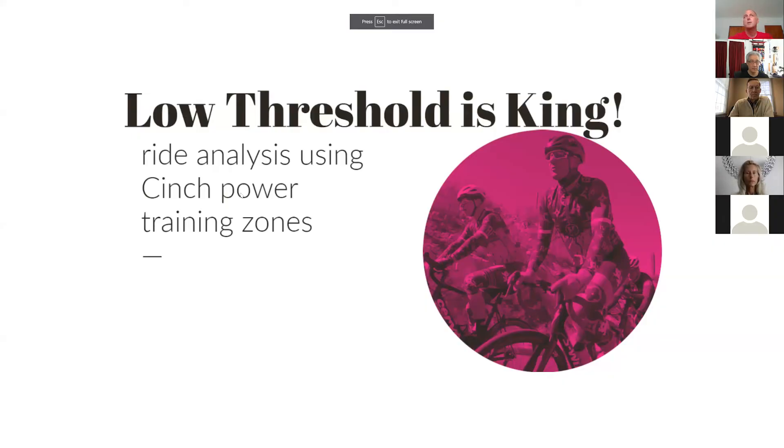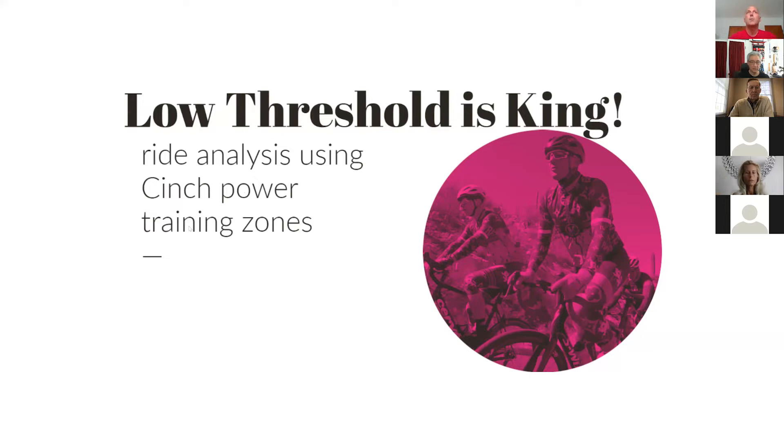Give me a thumbs up if you guys can see the screen share. So today we're going to talk about low threshold, one of the Cinch power training zones, and the benefits of becoming very efficient in that zone.